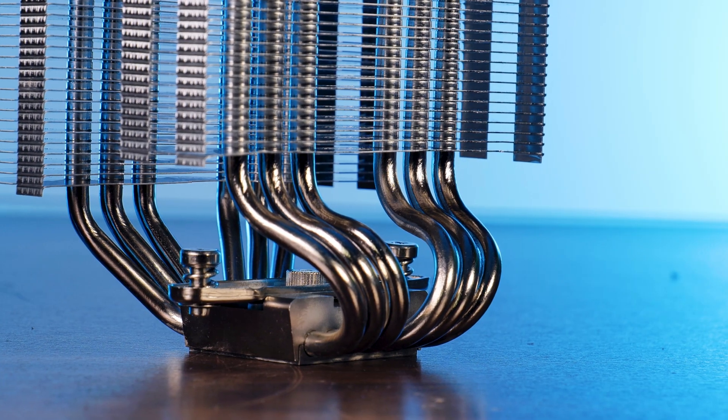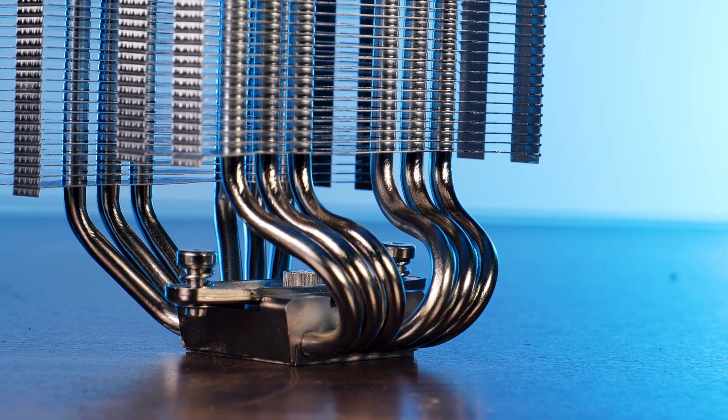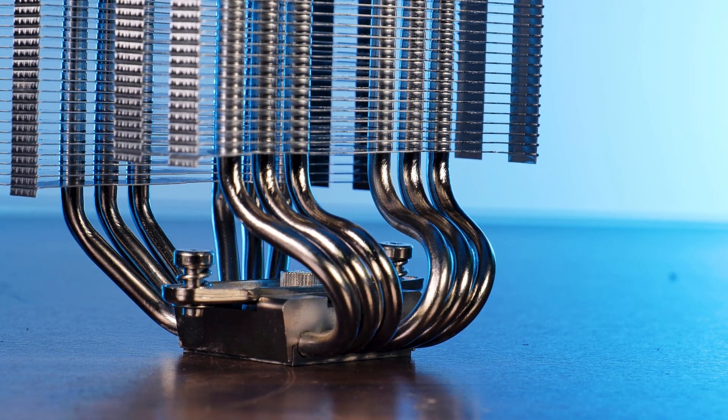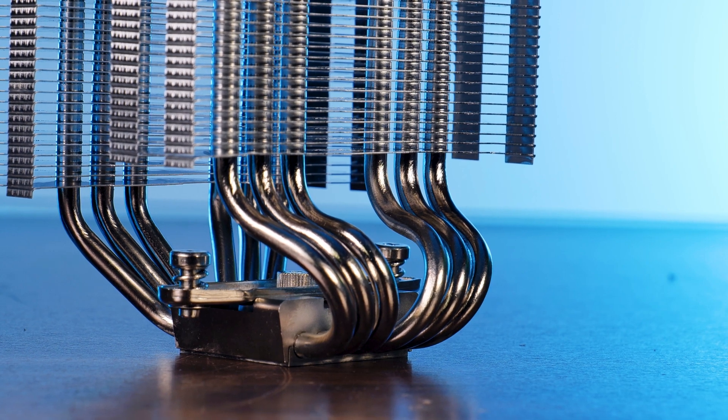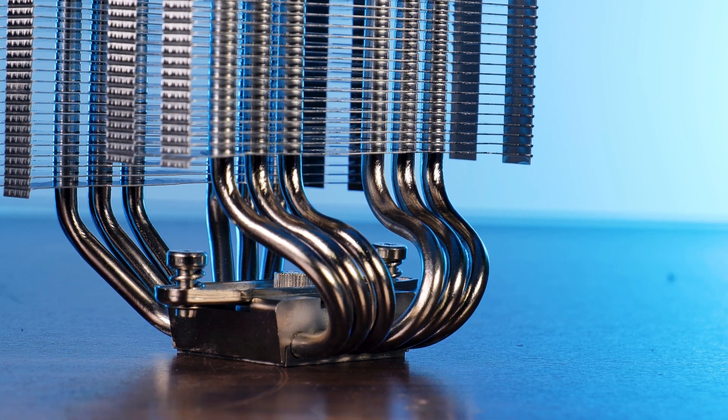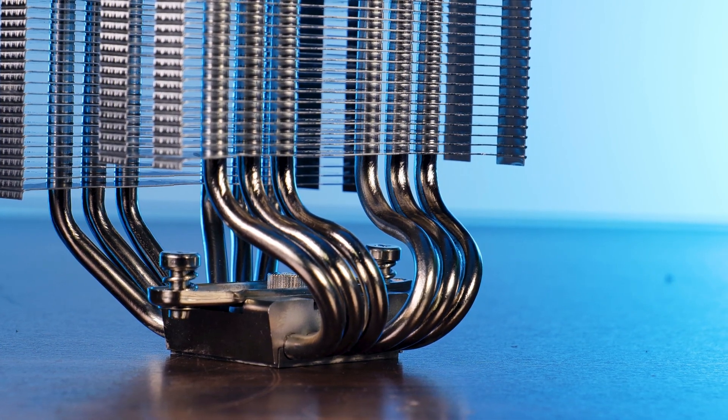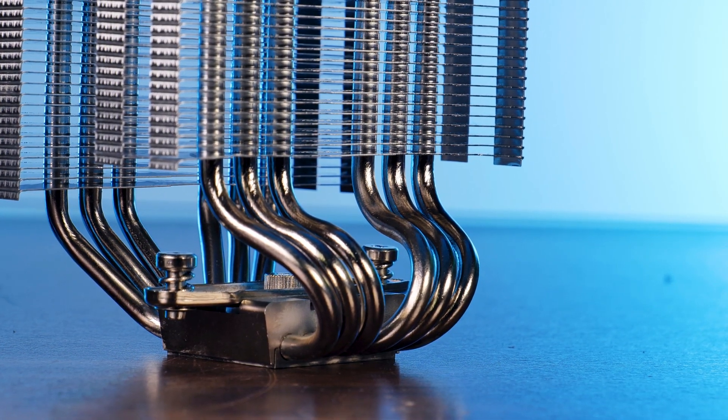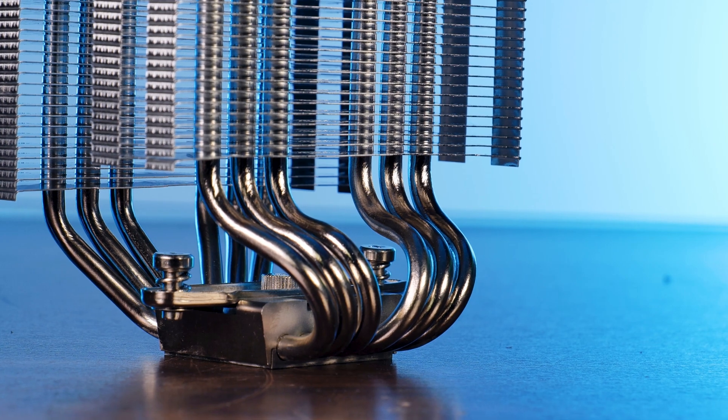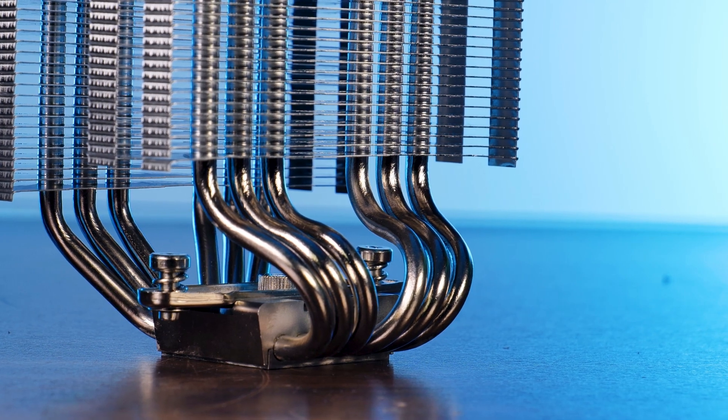The bottom of the cooler consists of one surprisingly big block of nickel plated copper base with a total of six copper heat pipes going from top to bottom on both fin stacks. Installing the cooler is a surprisingly easy process.